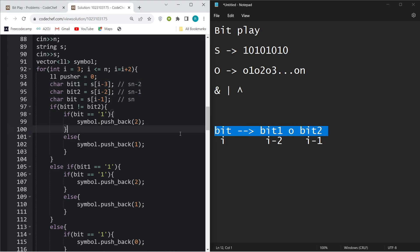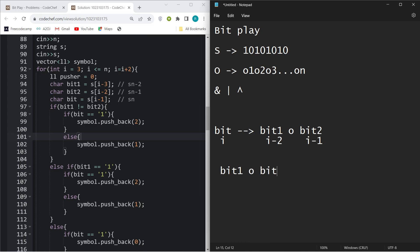There are a few conditions. Let's say our bit1 is not equal to bit2. For example, our bit1 can be 1 and bit2 can be 0. Let's say our first case is bit equals 1 only. So how many operations can you do here?